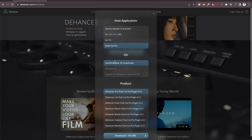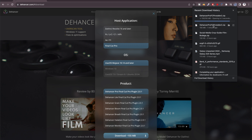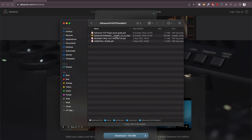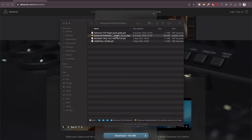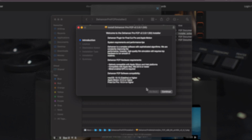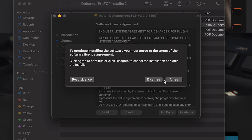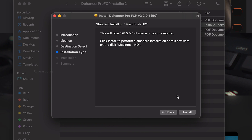Then choose the operating system — Mac or Windows. I'm going to pick Mac OS Mojave, and in the product section, pick the top first one, Dehanser Pro Final Cut Pro. Once the download is complete, open the installer and follow the on-screen instructions to install Dehanser Pro on your system. Installing the plugin on Mac is a normal process, just like you install other Mac apps.